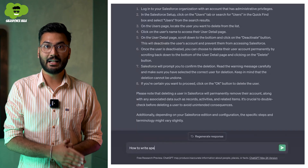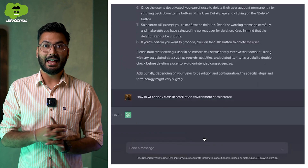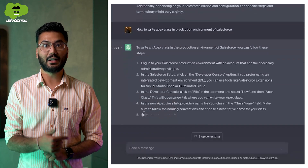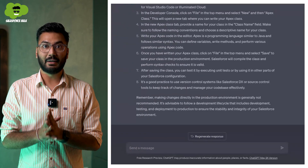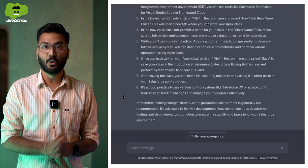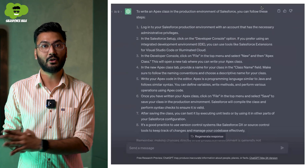We'll be giving another prompt to ChatGPT and let's see what ChatGPT has to say. The second prompt is: how to write an Apex class in the production environment of Salesforce. As you can see, it is giving the steps to write an Apex class in Salesforce. But as an admin, you know that there is no way to write an Apex class in the production environment of Salesforce.